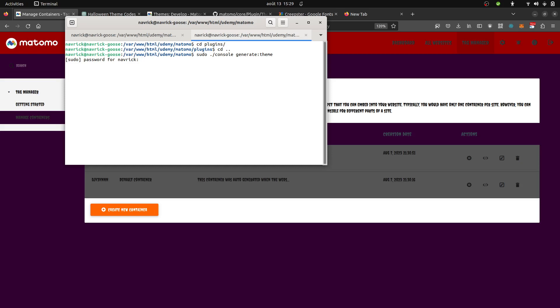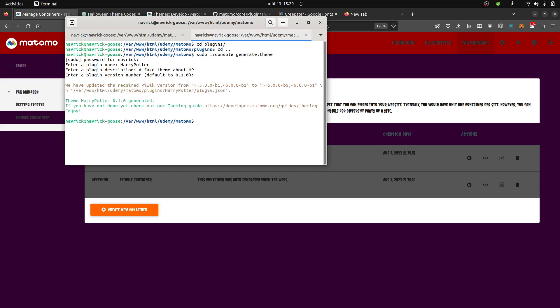In order to generate a theme you need to go at this given level and then you need to perform dot console. So sudo dot console and then generate theme. We're gonna create maybe a Harry Potter theme. I'm gonna say like Harry Potter for example. Space are not tolerated so we cannot have one. Here I created the theme. The theme is named Harry Potter.